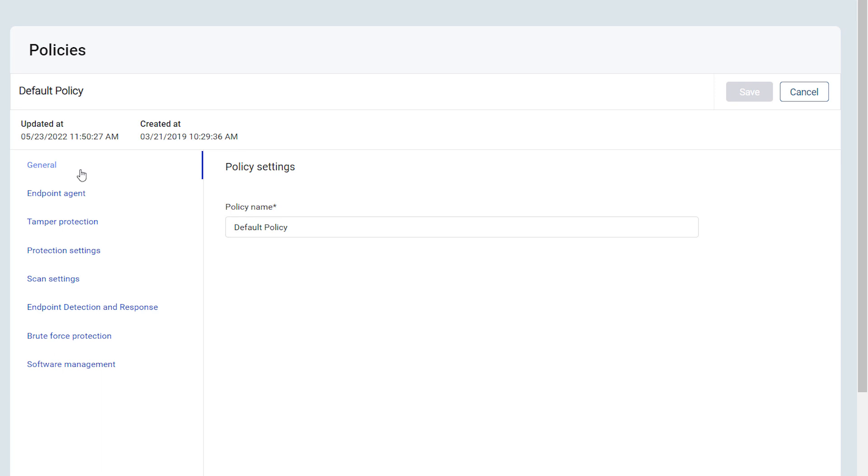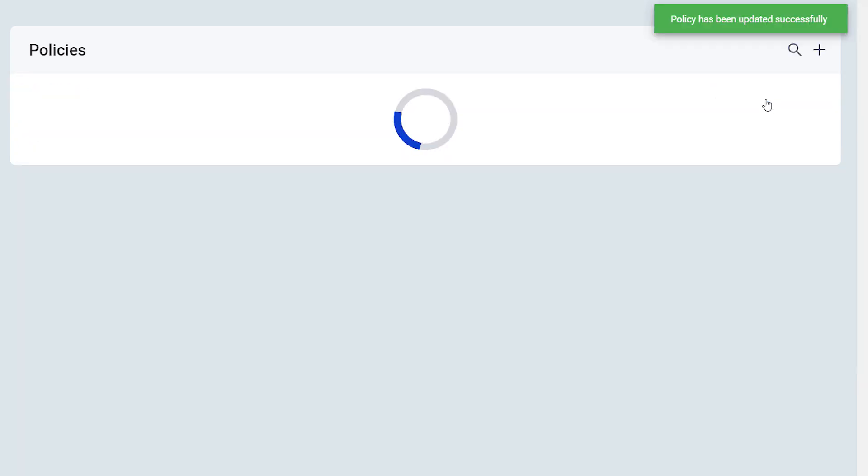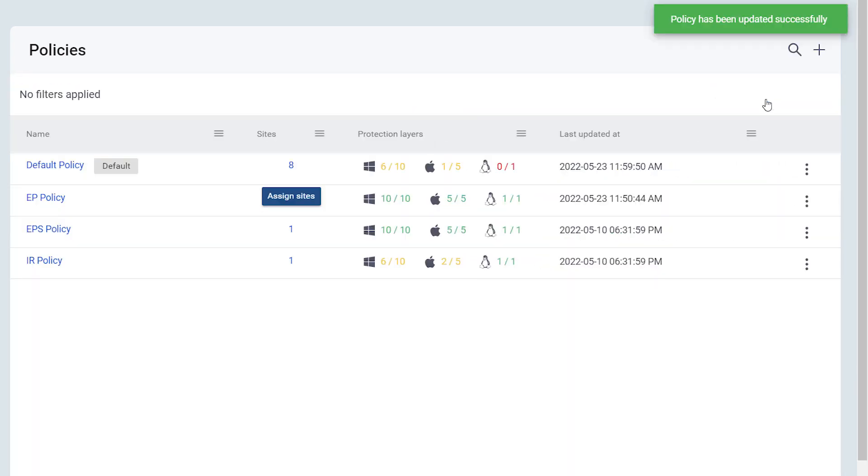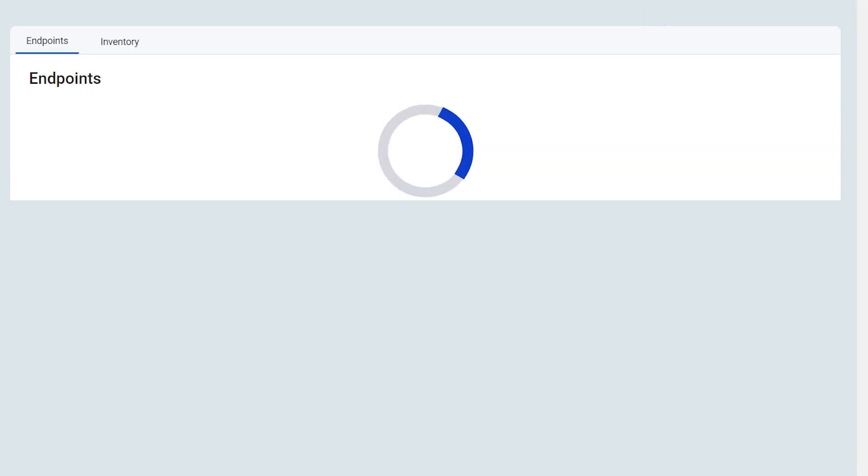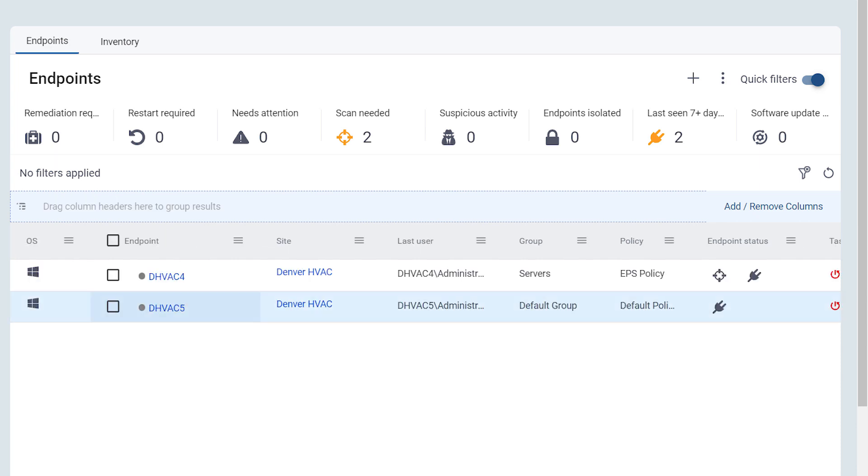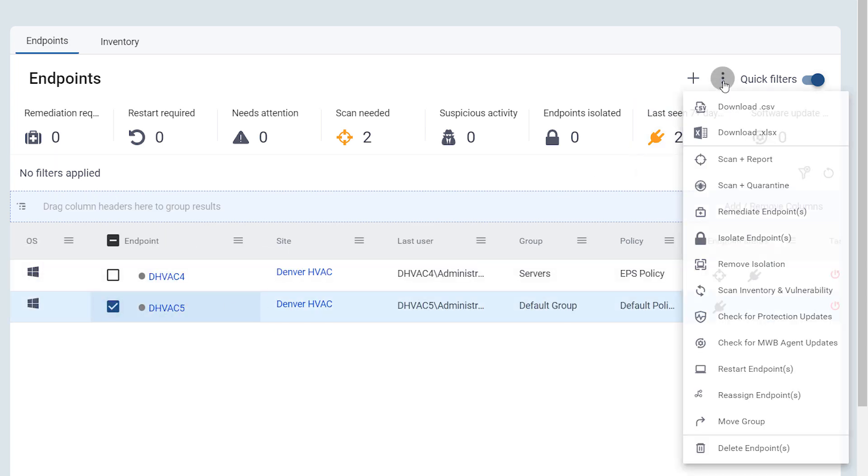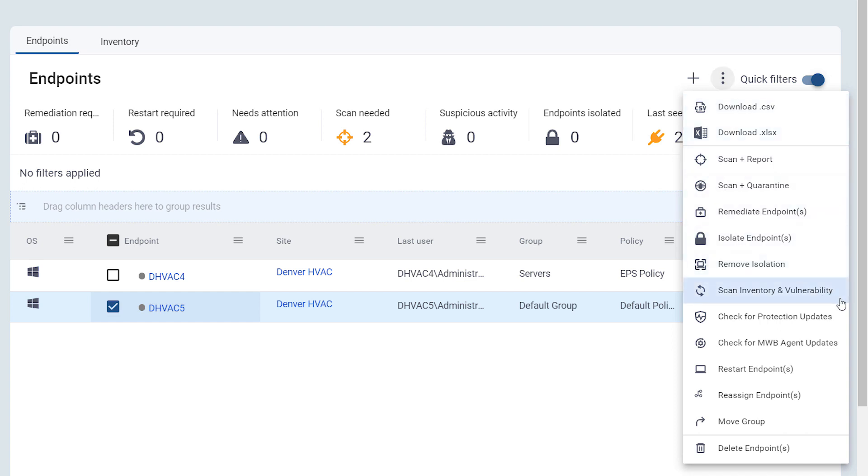Under Software Management, enable Allow Scanning for Known Vulnerabilities in Installed Software. Then, trigger an Inventory and Vulnerability Scan on the Endpoints page or by scheduling a scan for the future. For this video, we will go to the Endpoints page, select the Endpoint, open the Actions menu, and select Scan Inventory and Vulnerability.